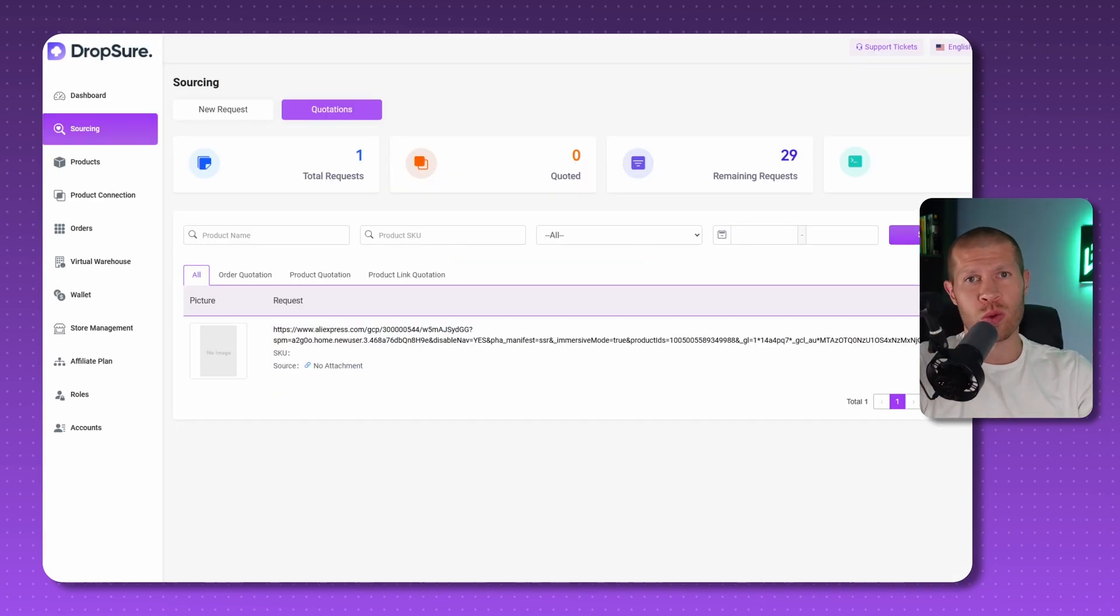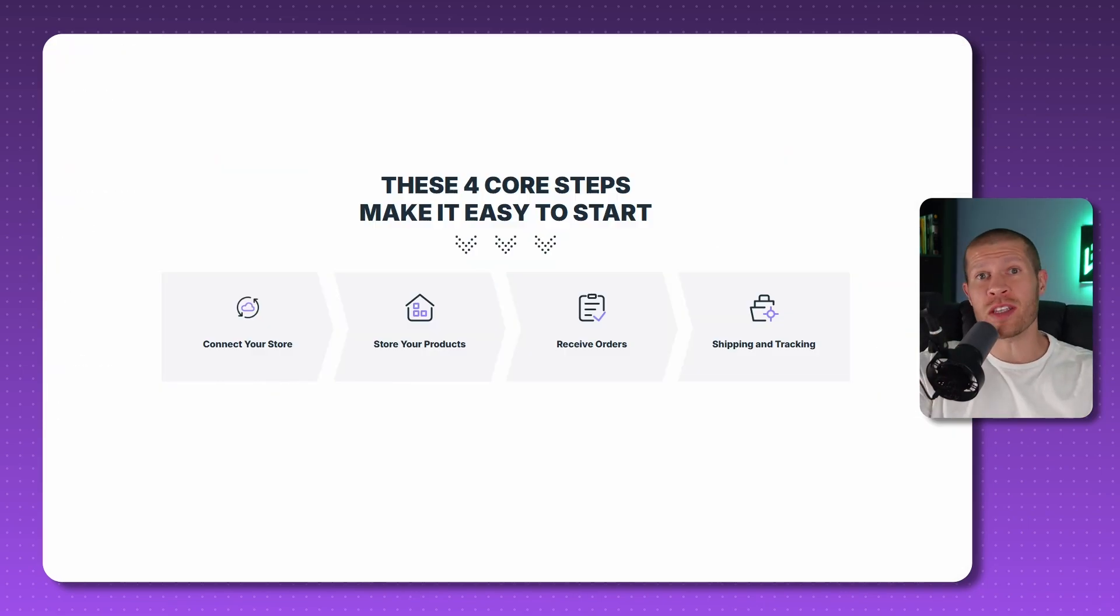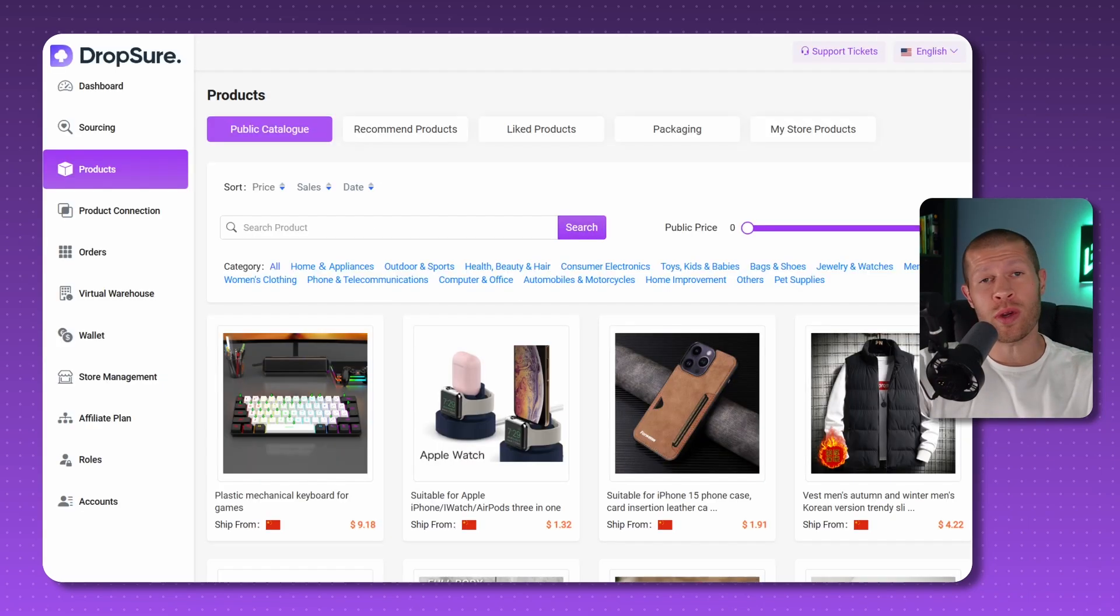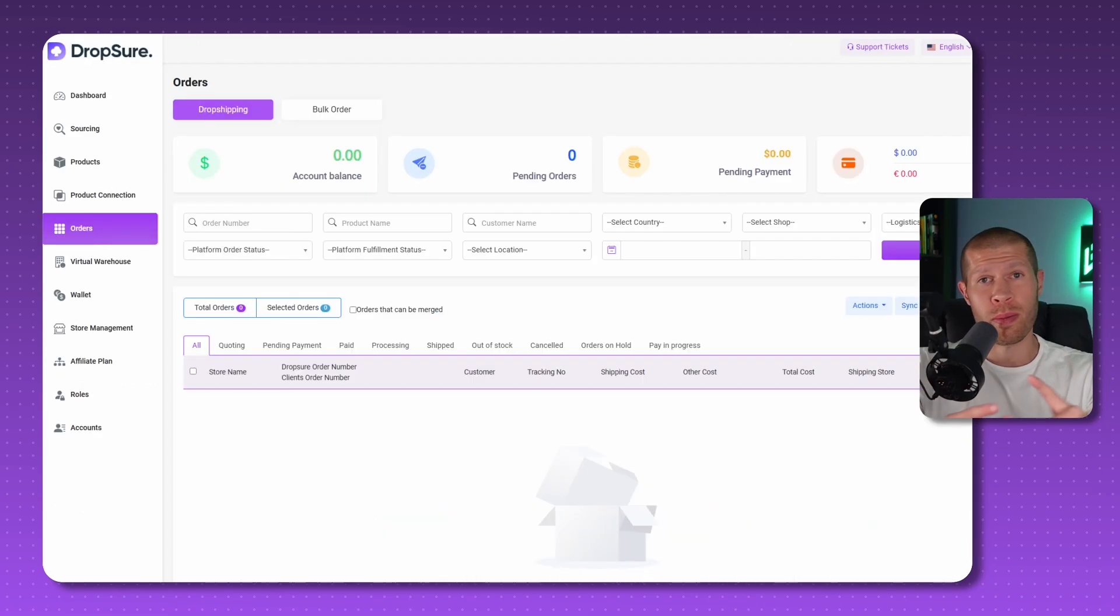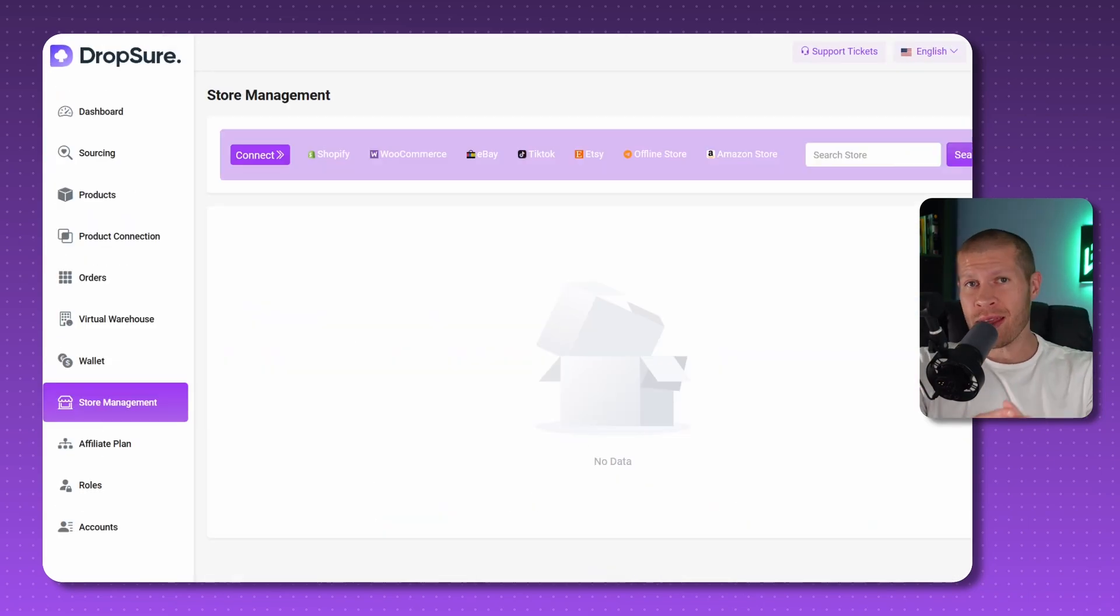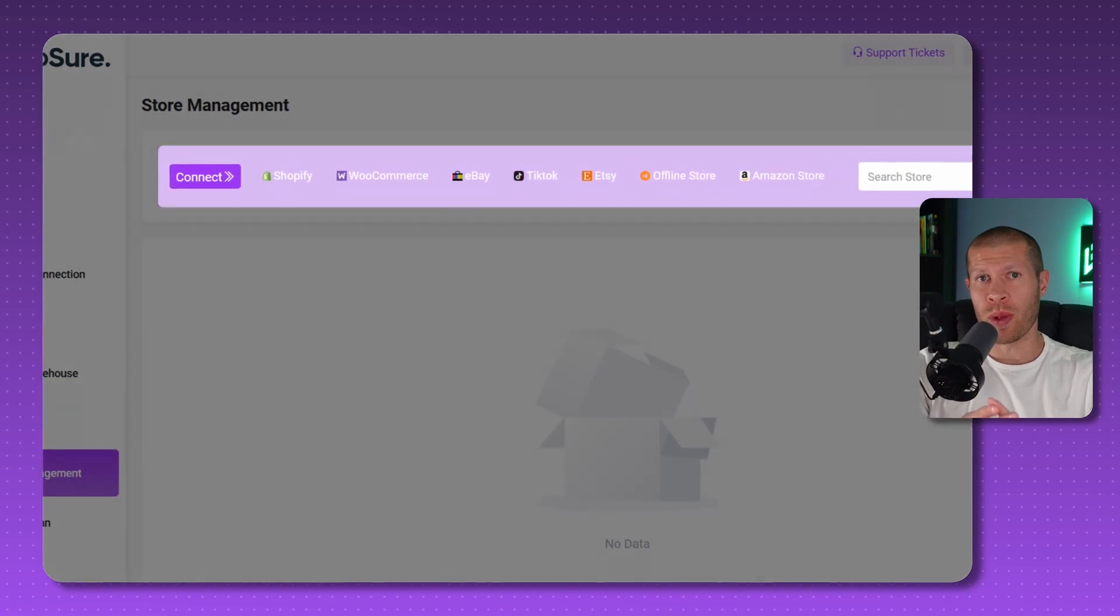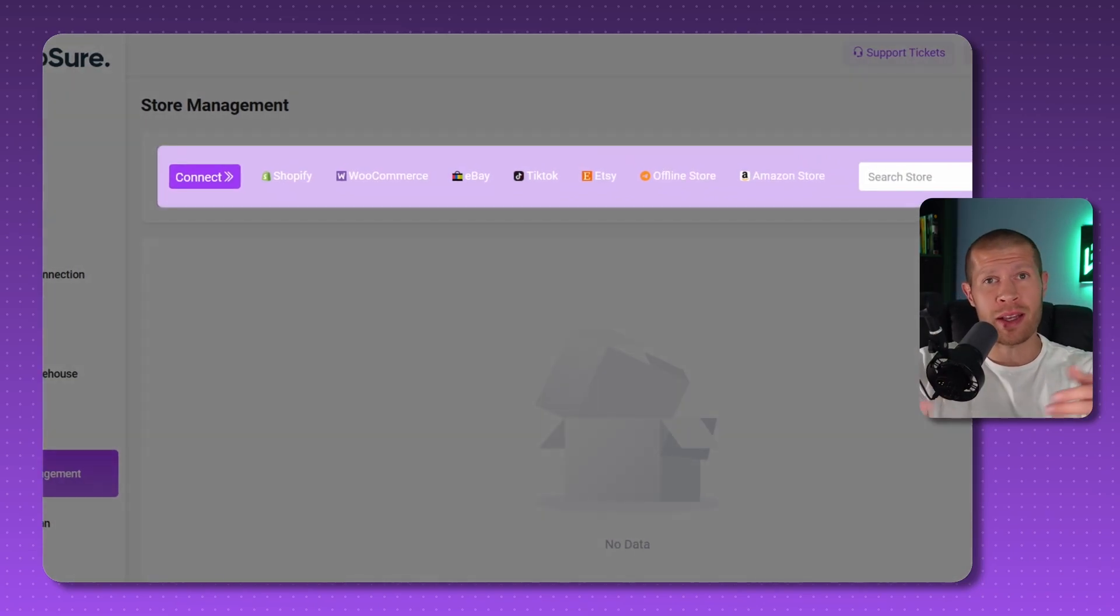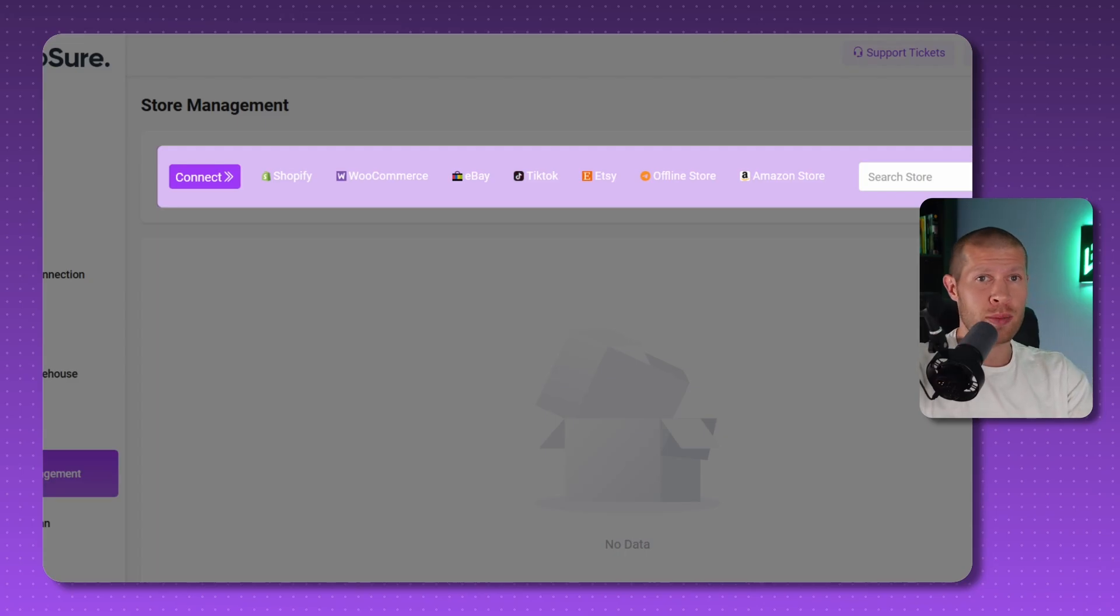They have it all covered and you can easily browse products. You can manage orders and they support multiple platforms, including, of course, Shopify, WooCommerce, even TikTok shop and eBay to name some.